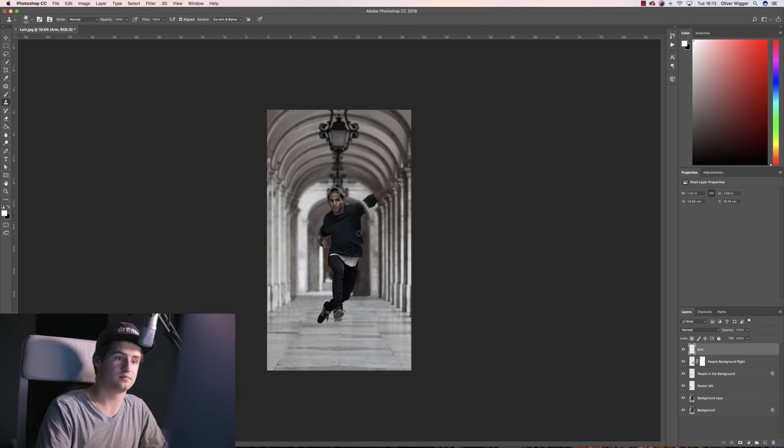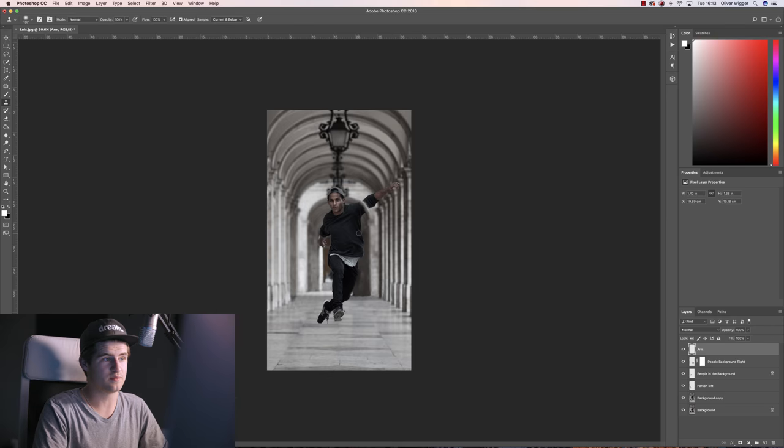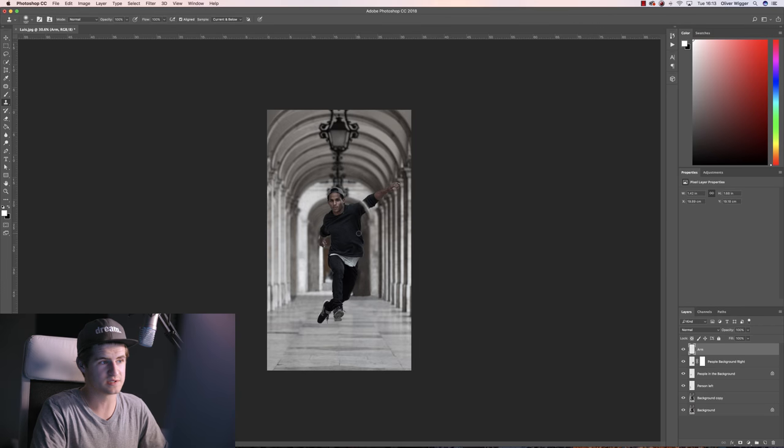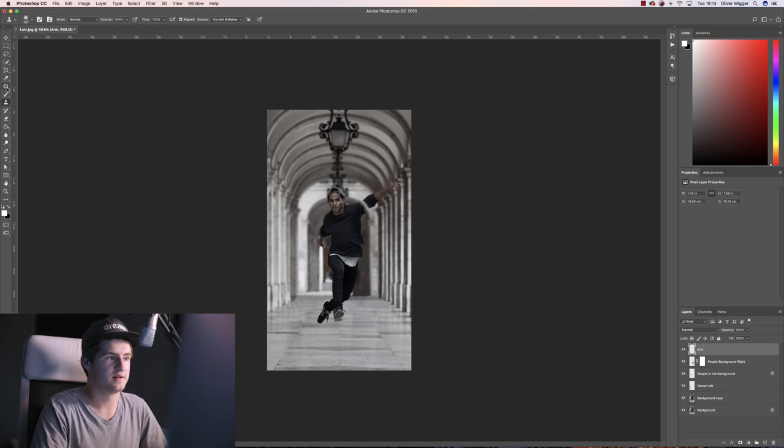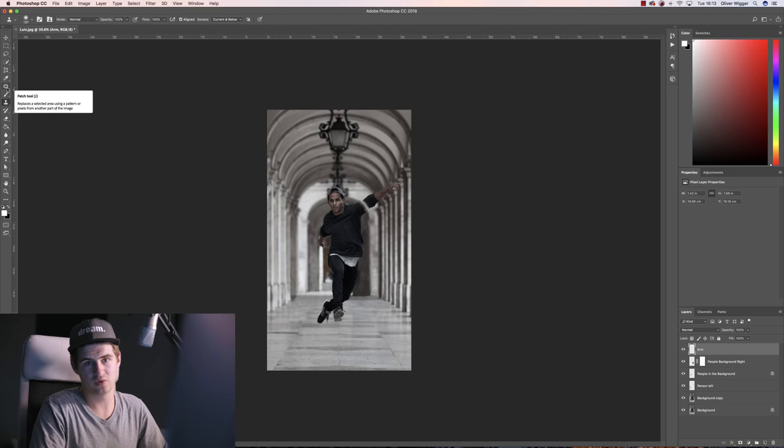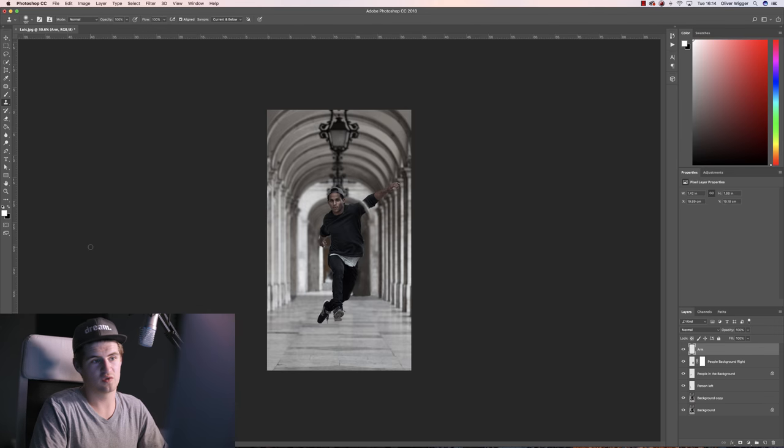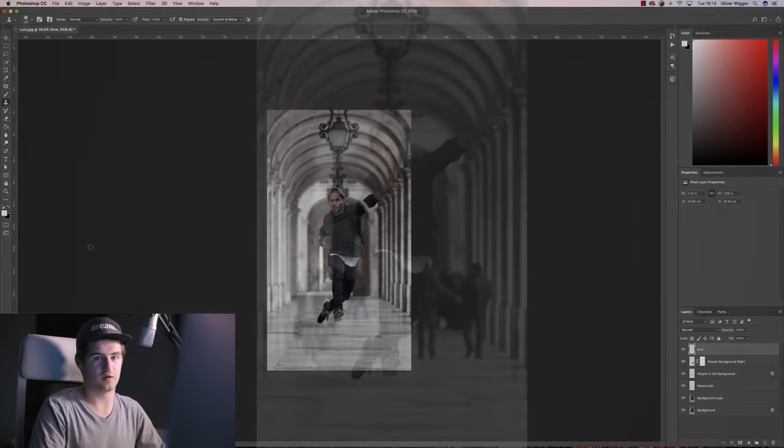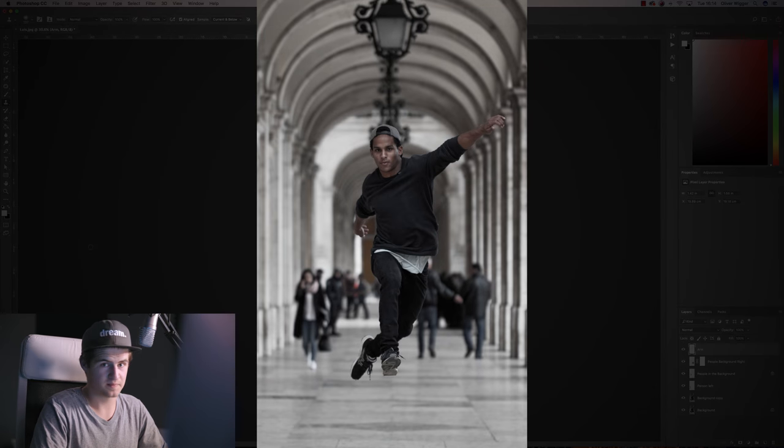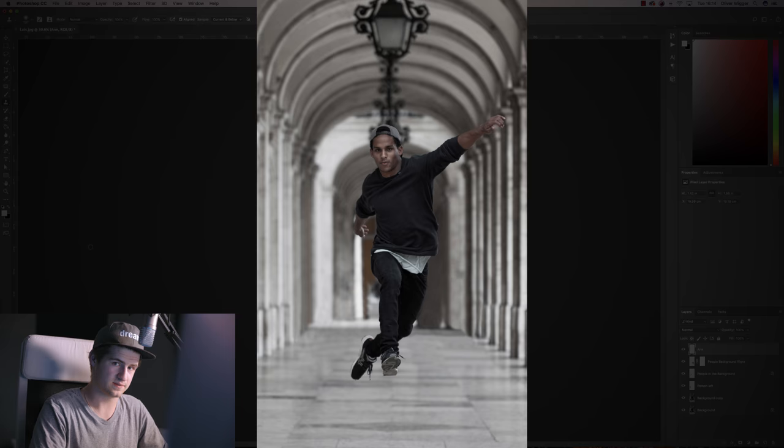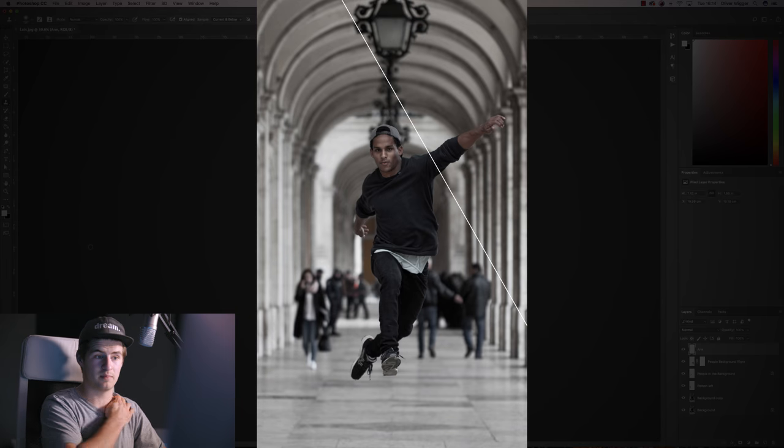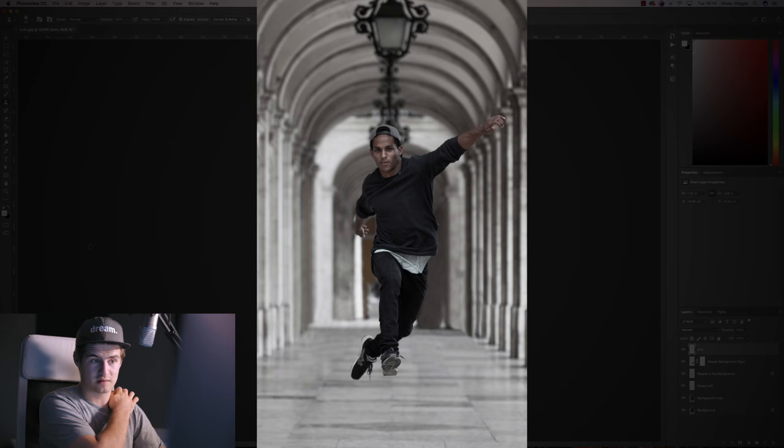Alright so basically we simply used the clone stamp tool and the patch tool to get from this to this and we removed all the people out of the shot. That's it for today's tutorial. That's the technique we use to remove basically anything from our pictures, anything that we don't want of course. Of course if you have little details it will take a lot longer but it will always work. So go to work.